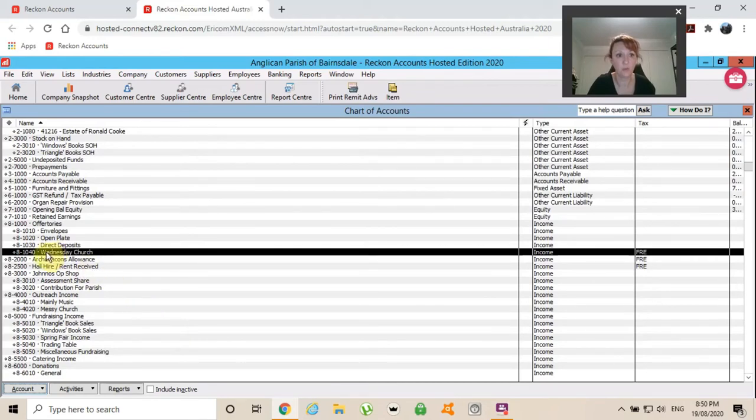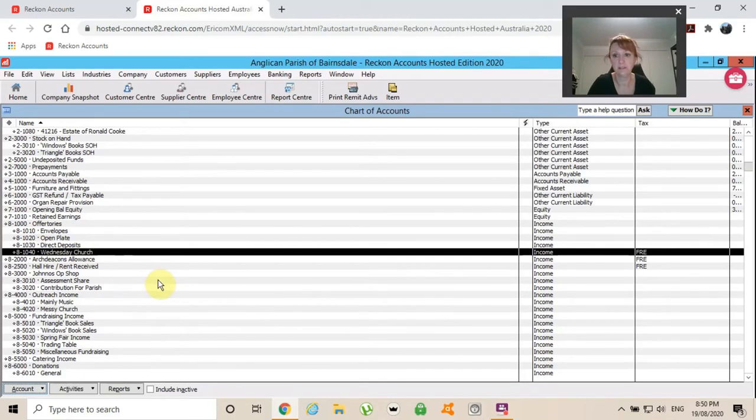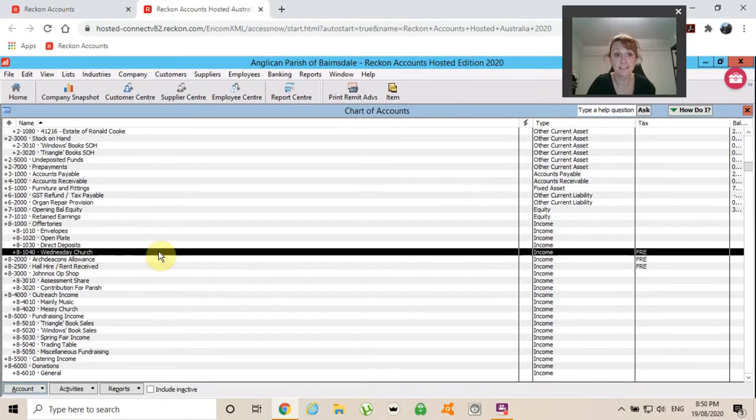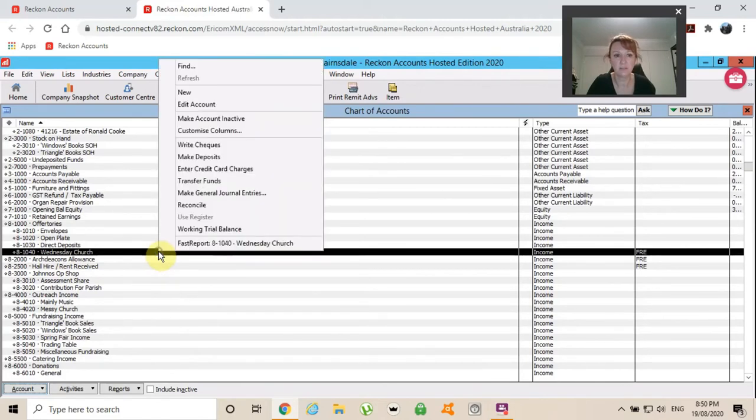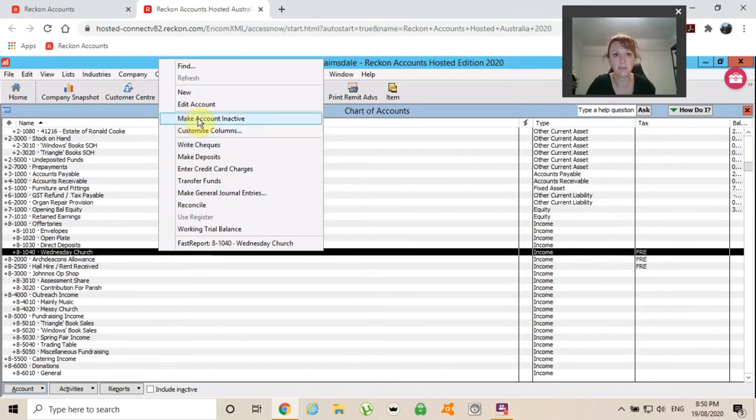So I now have Wednesday church services under my offertory. Now, I don't actually want that. So I've created it, I don't actually want it. I'm going to right click on the black line and I'm going to make that account inactive.